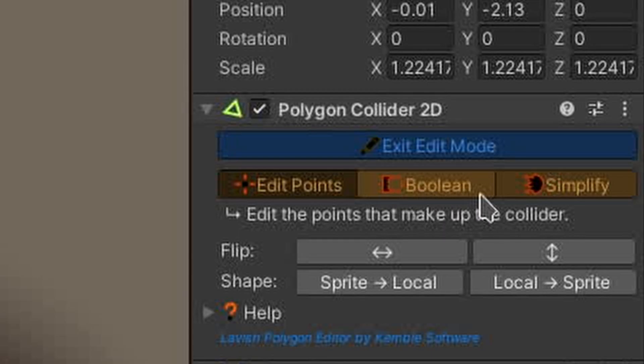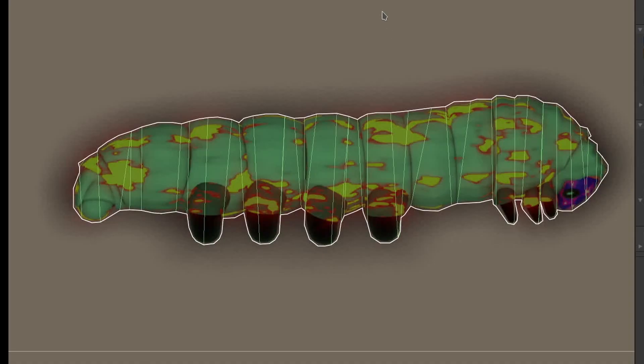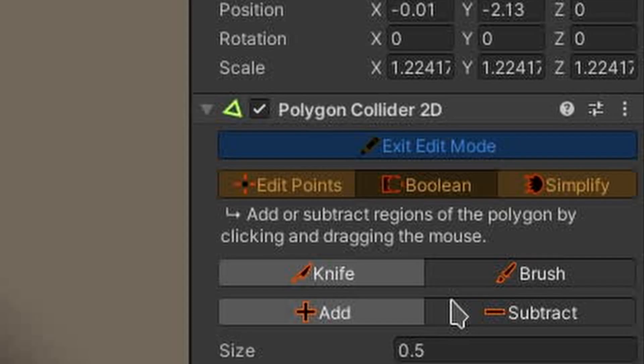Now it's time to try out the boolean tools. I'll select the boolean tab in the toolbar in the inspector. With the KNIFE option selected, I'll click somewhere above the caterpillar and drag the mouse to somewhere below it. Now that single collider polygon just became two, cleaving the caterpillar in twain, which would be very hard to achieve in the point editor.